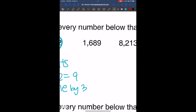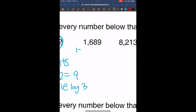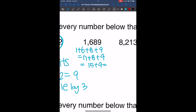Now we're going to look at 1,689. The sum of the digits is going to be 1 plus 6 plus 8 plus 9, so it's 7 plus 8 plus 9, which is 15 plus 9, which is 24. Now 24 divided by 3 is 8, so 24 is divisible by 3. So this number is going to be divisible by 3.